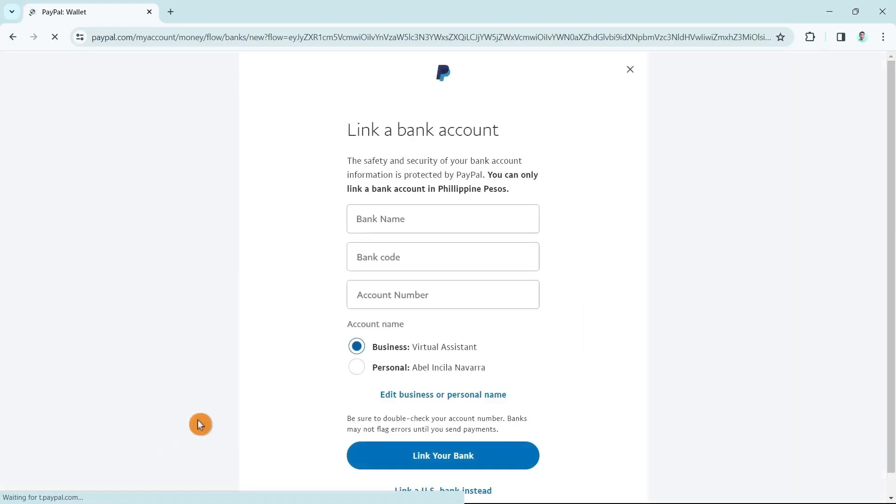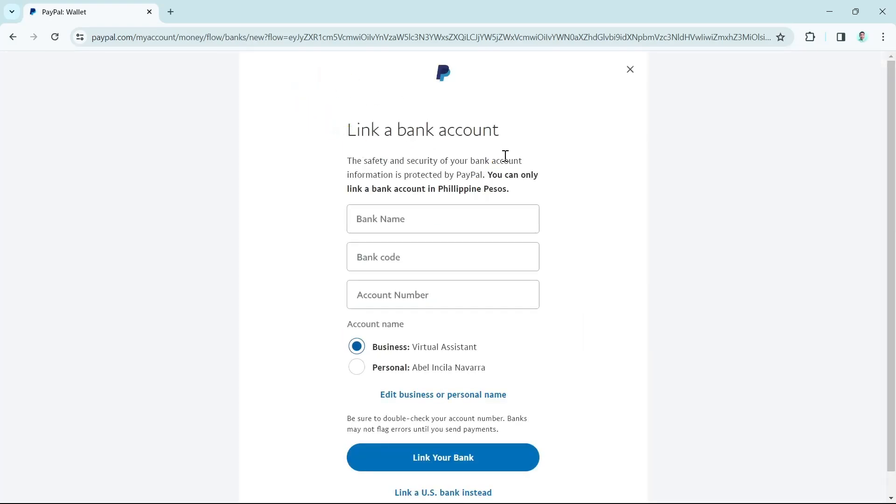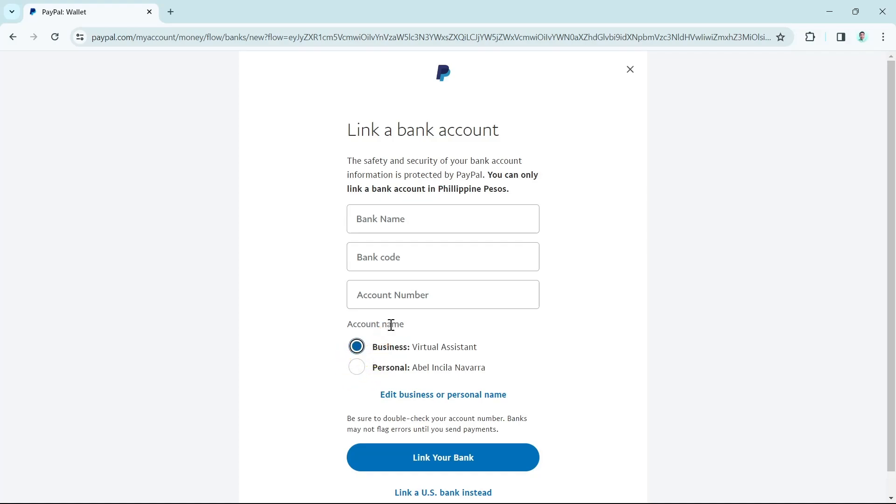Now here on the next page, you can see link a bank account. You just have to enter your information about your bank account, enter the bank name, bank code, account number, and the account name if you're using business or personal account. In this sample, I'm using business account. Once you've done, click on link your bank.